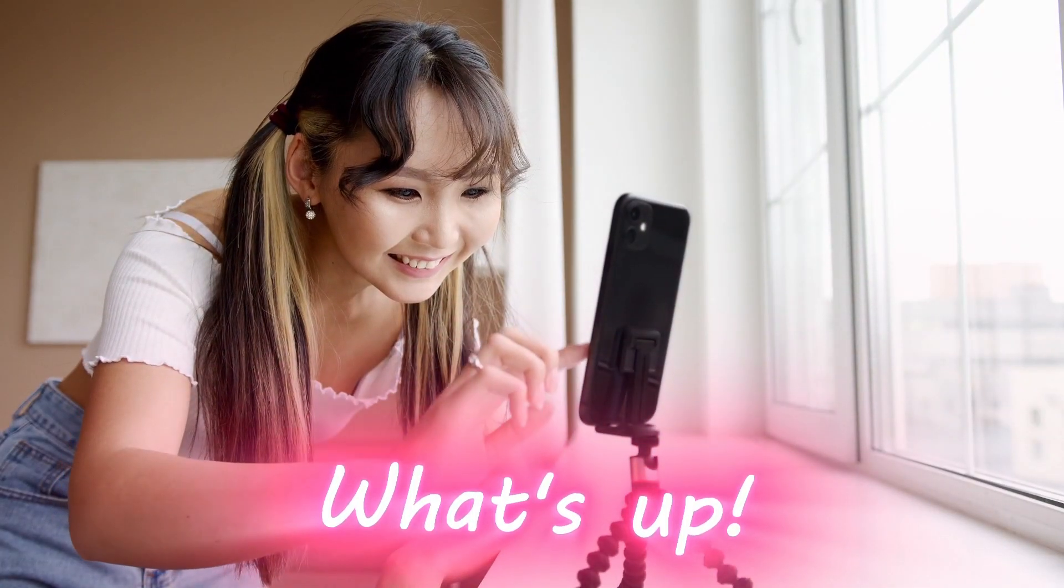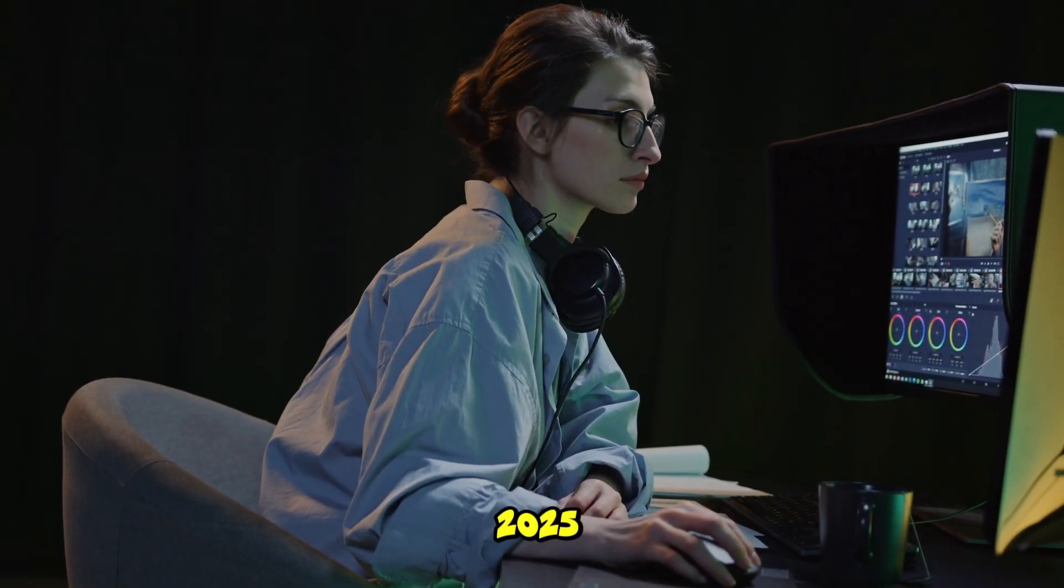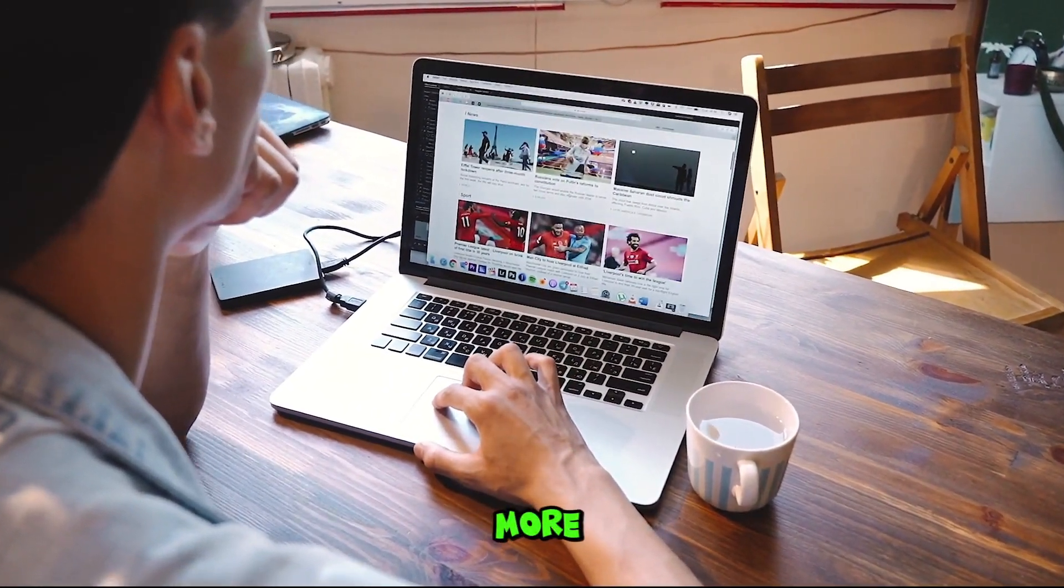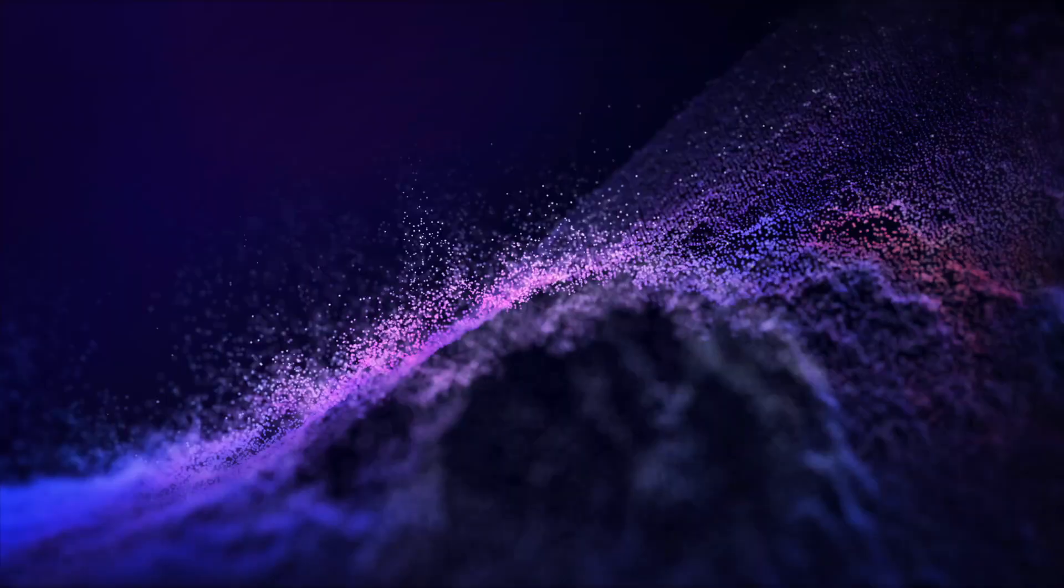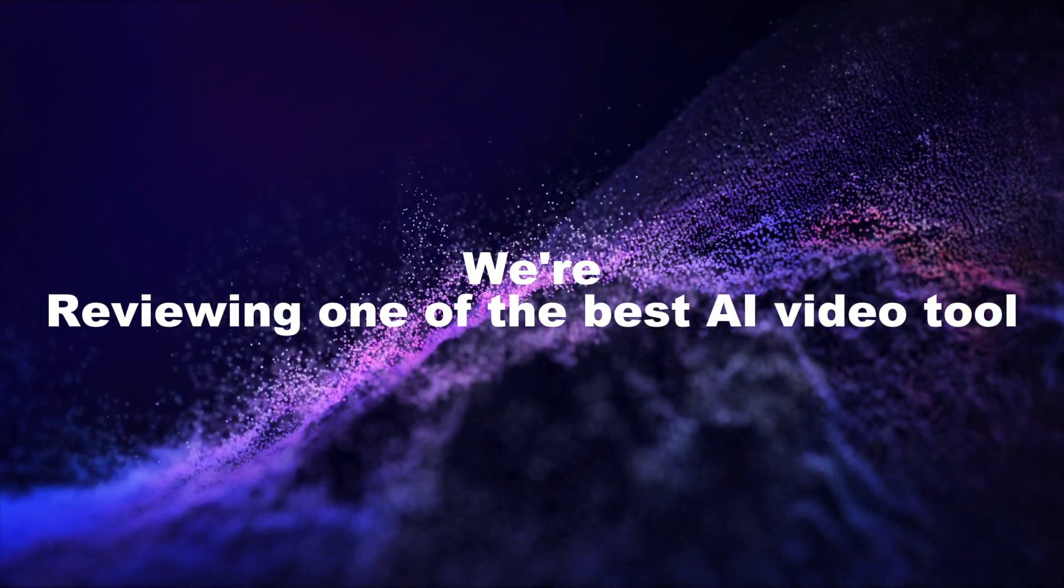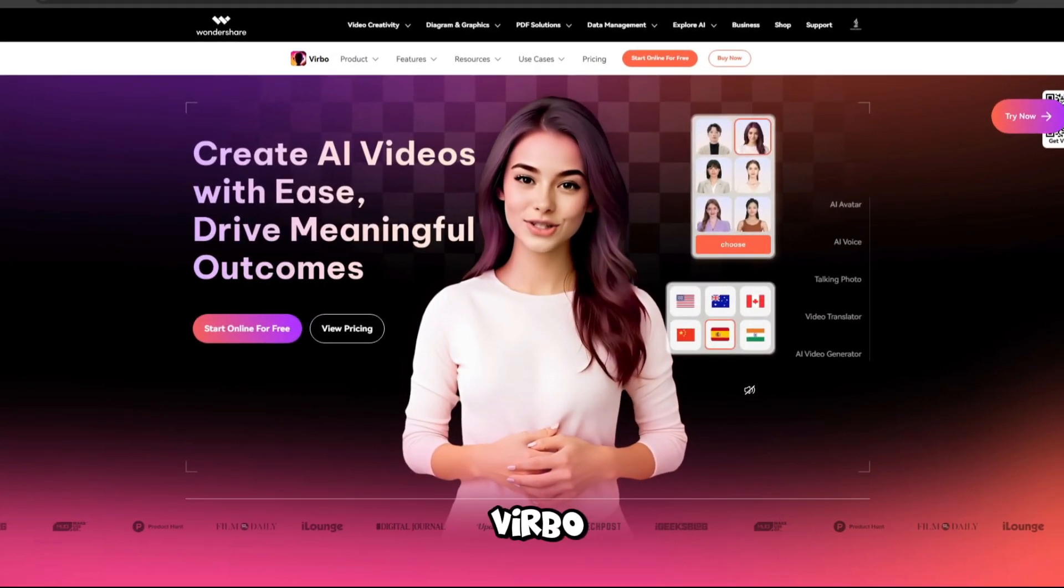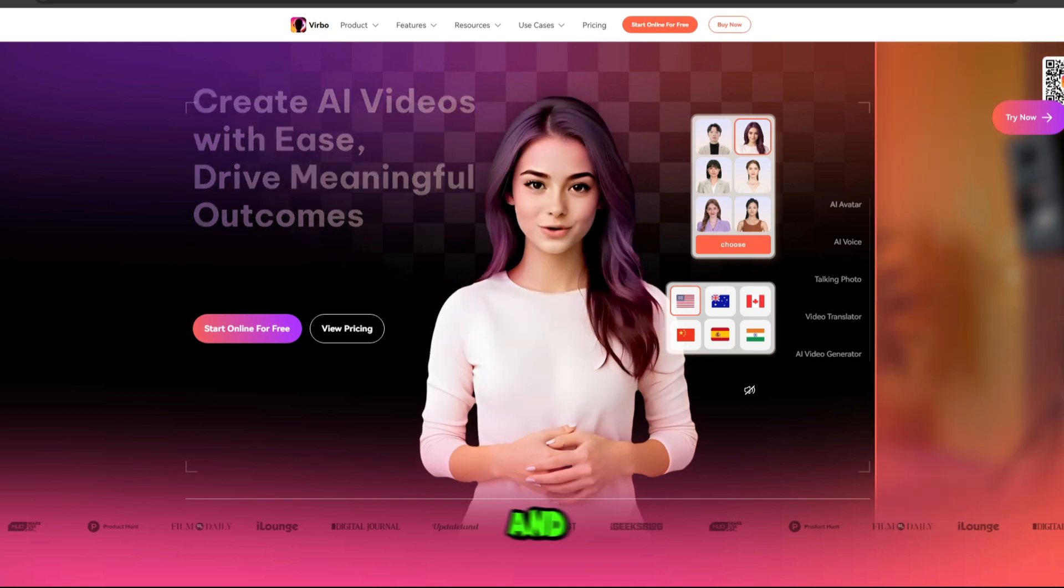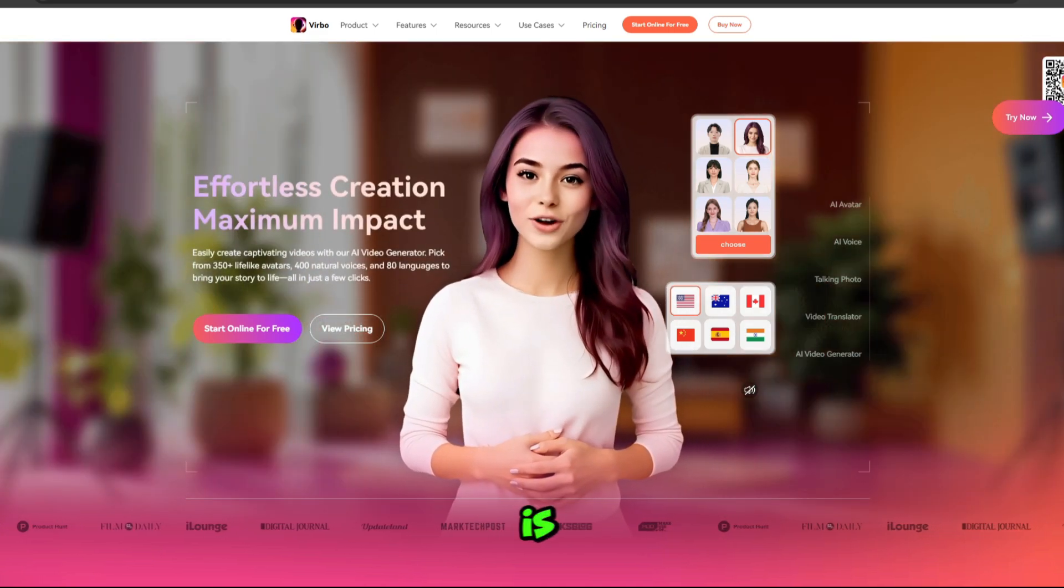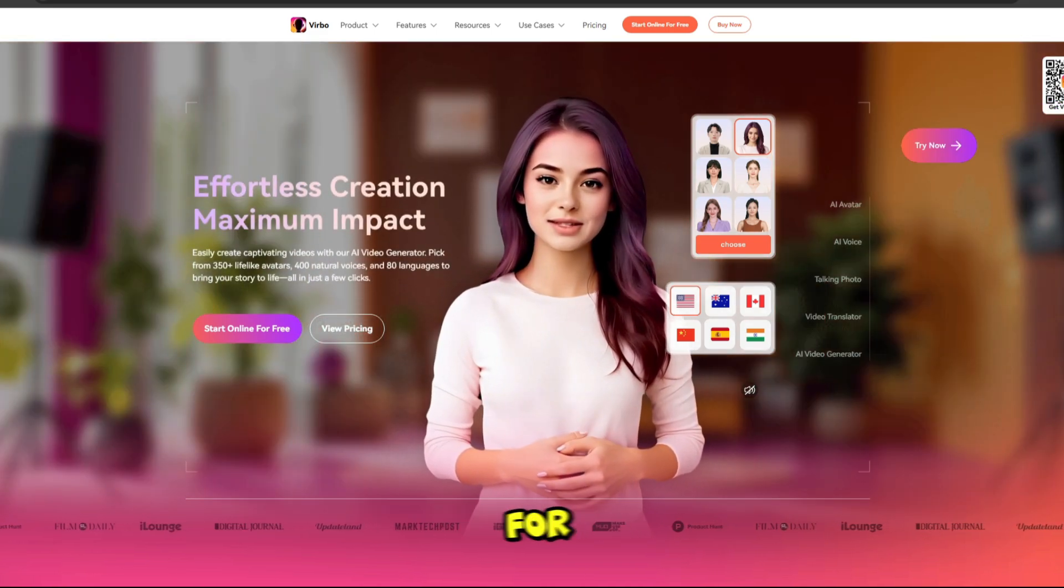Hello creators! What's up? You know in 2025, AI video generation has become more powerful than ever. Today, we're reviewing one of the best AI video tools. It's called Wondershare Verbo, a game changer for creators and professionals. Let's dive into why this is the ultimate AI video generator for the future.